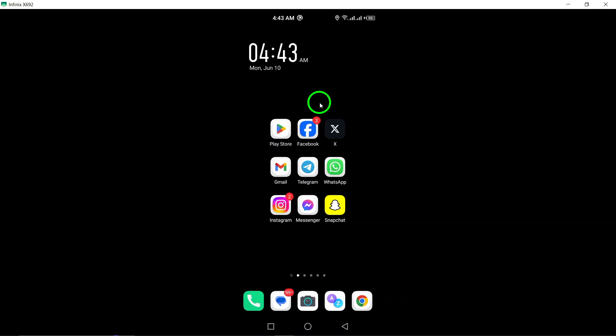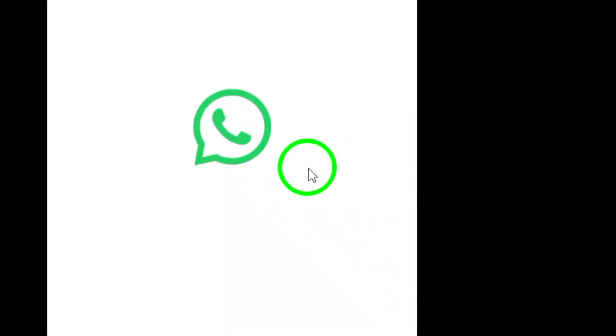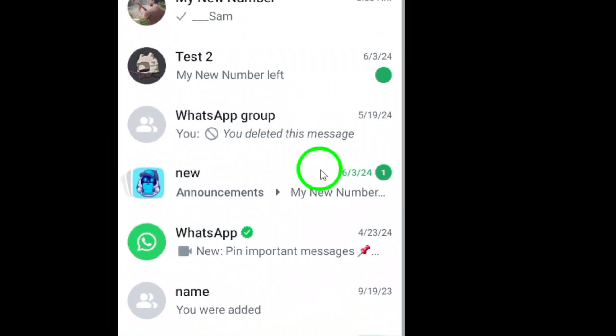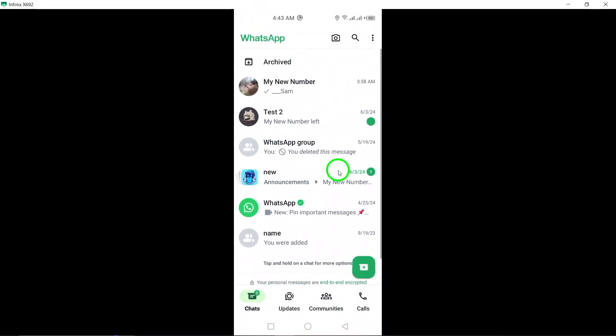To begin, open WhatsApp Messenger on your Android device. This is where you can access all your chats, calls, and settings within the app.